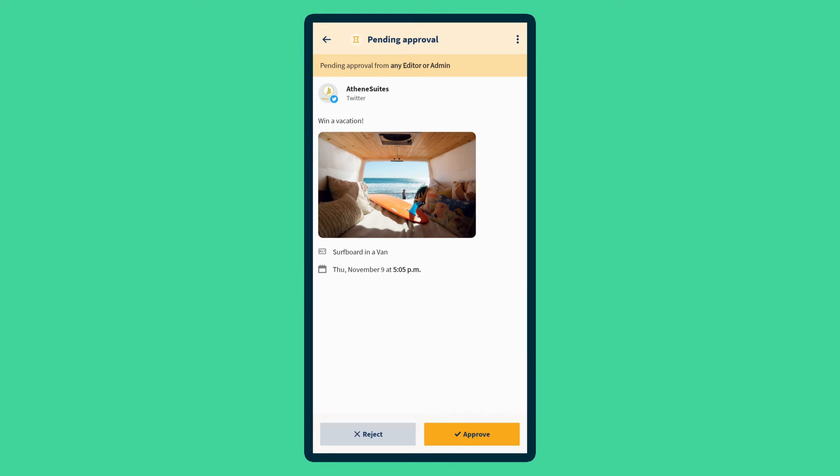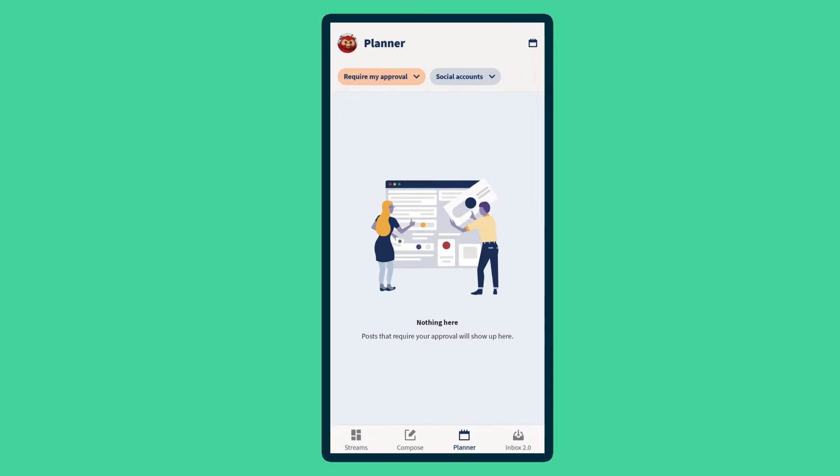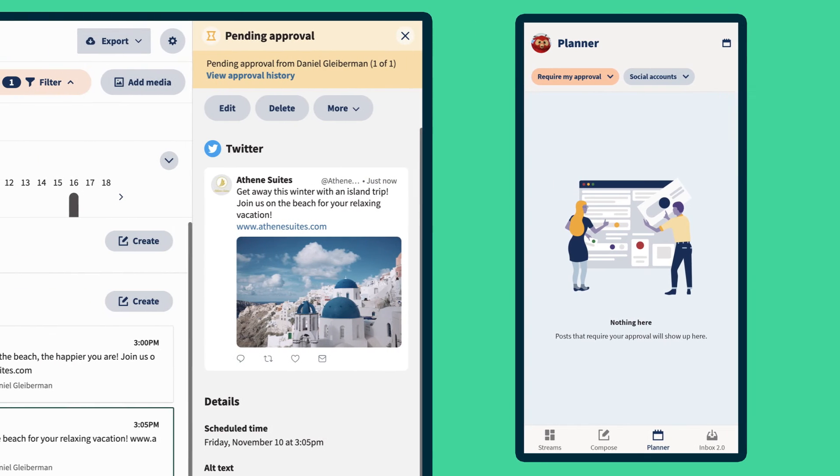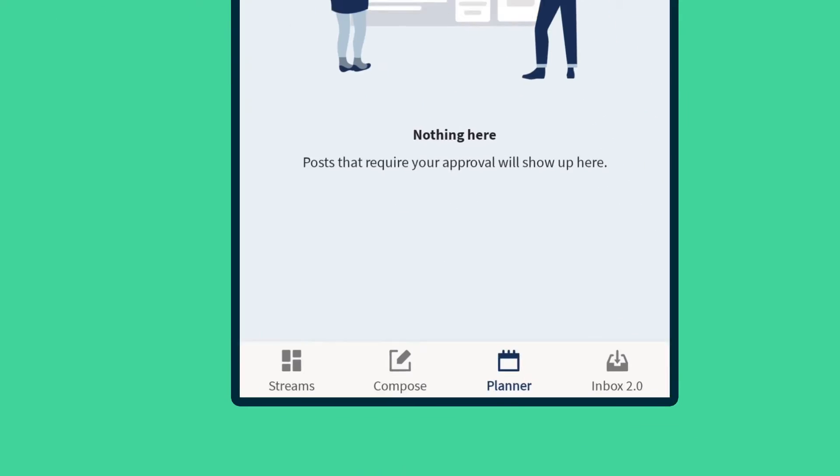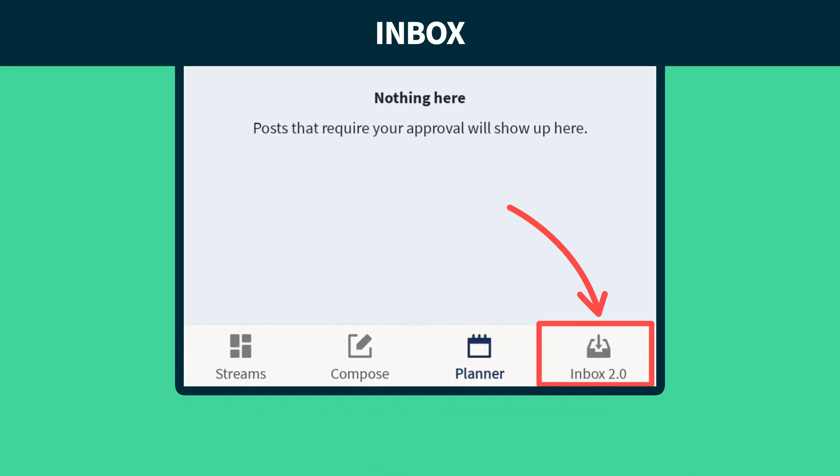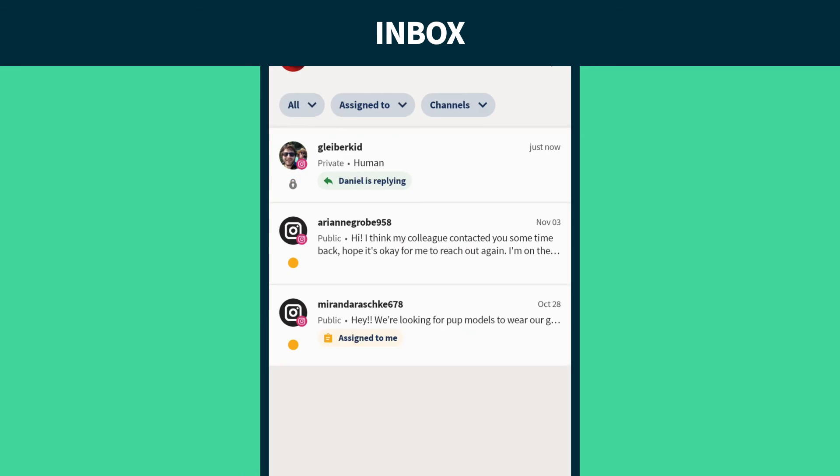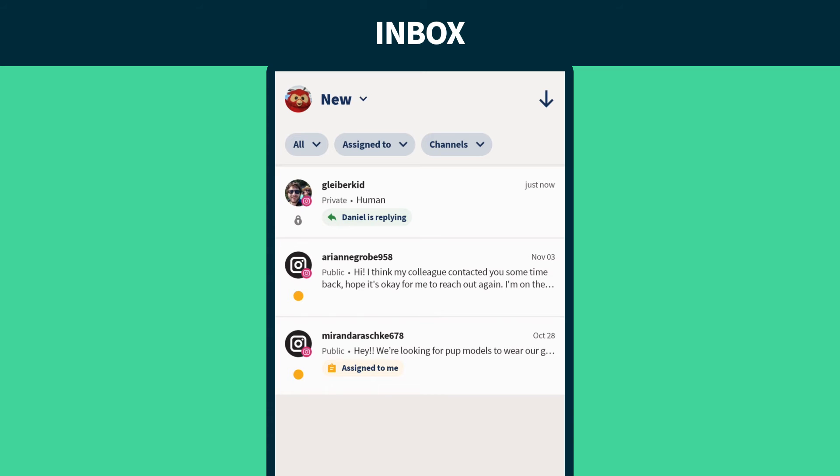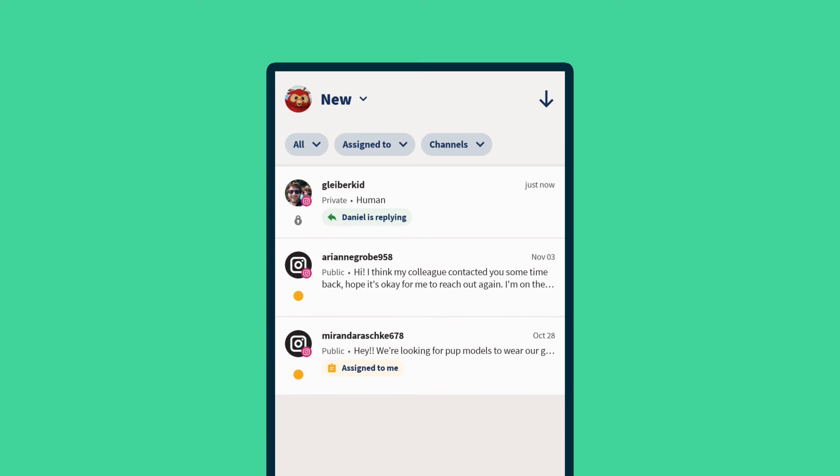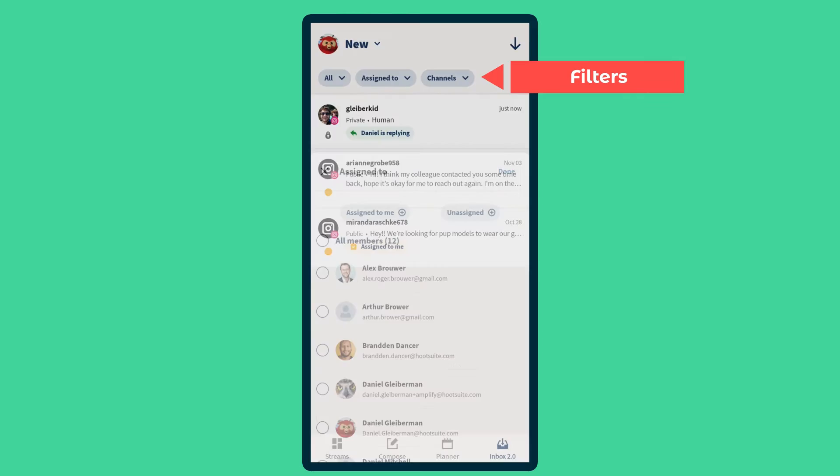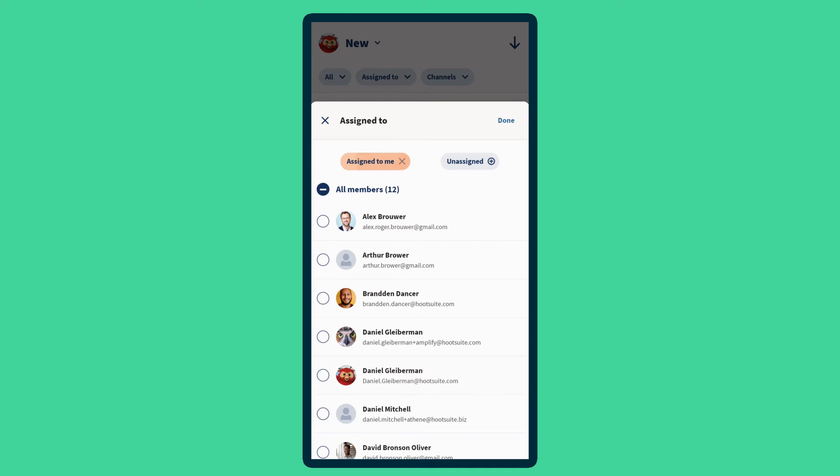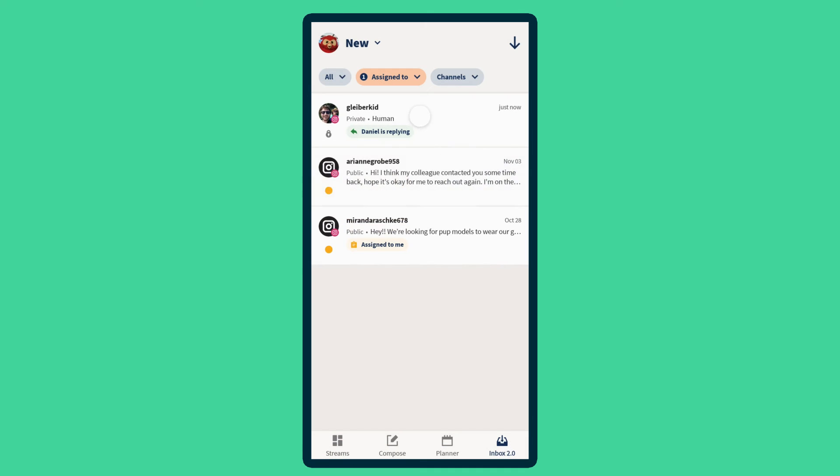Some users will have Hootsuite inbox where you can manage social conversations across different channels in one place. Filter inbound messages to quickly find what you need or assign them to a colleague to pick up.